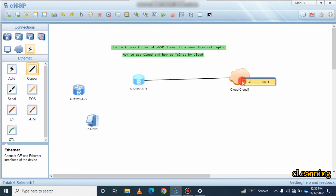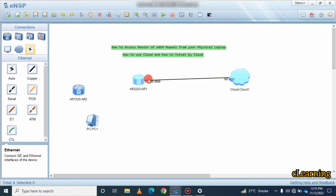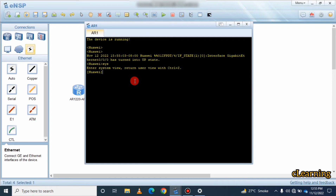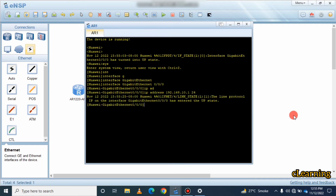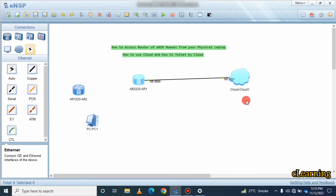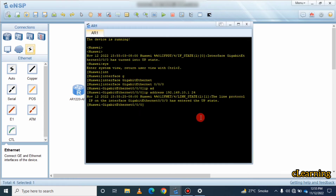Now connect the Google Cloud component to your router in the ENSP topology. Go into the router's system view and configure the interface: enter 'interface GigabitEthernet 0/0/0' and assign IP address 192.168.10.1 with a /24 prefix. This is the gateway IP address — through this cloud my physical machine will reach this router.